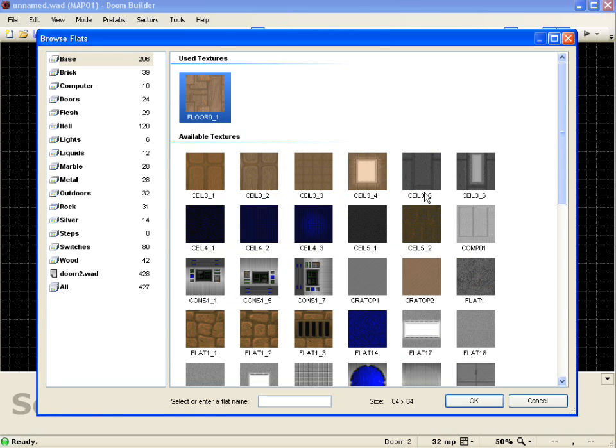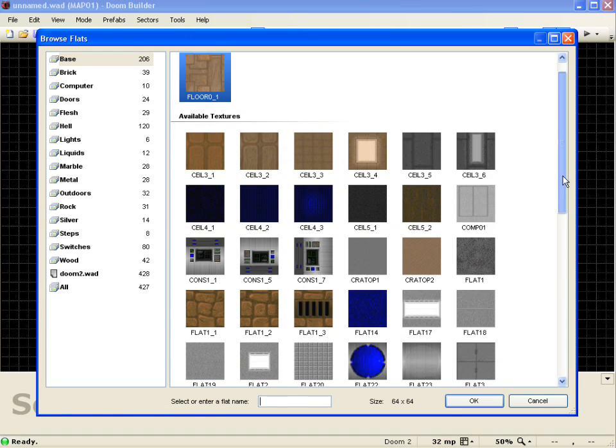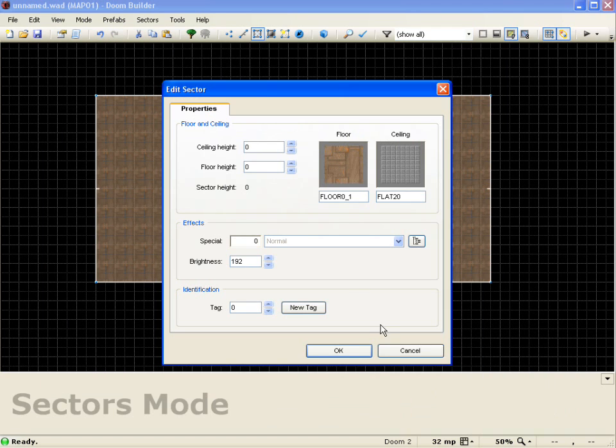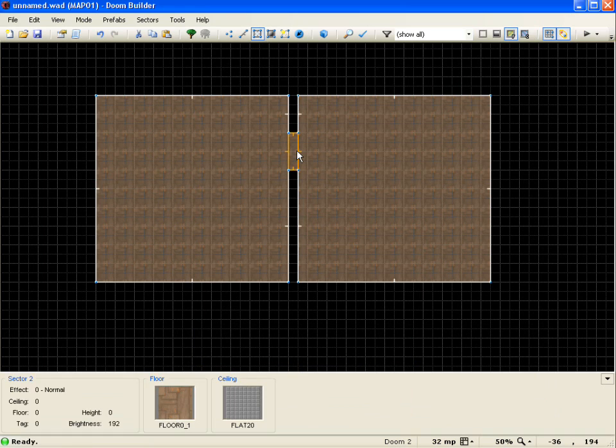Set my ceiling to a door texture, flat 20, push OK. And that's the floor.